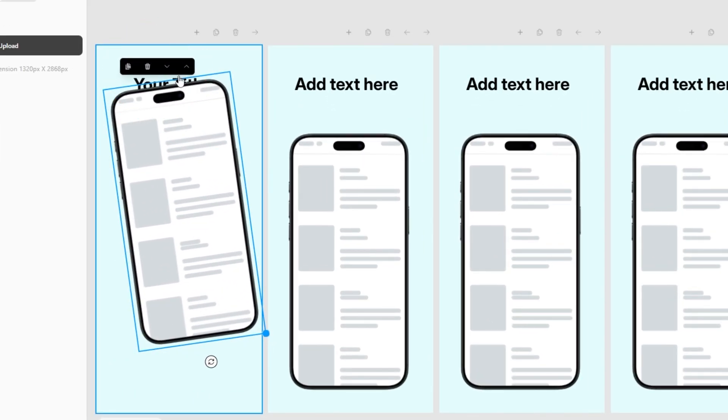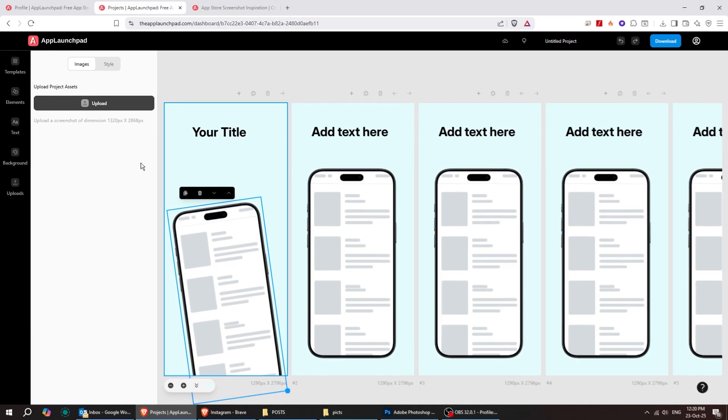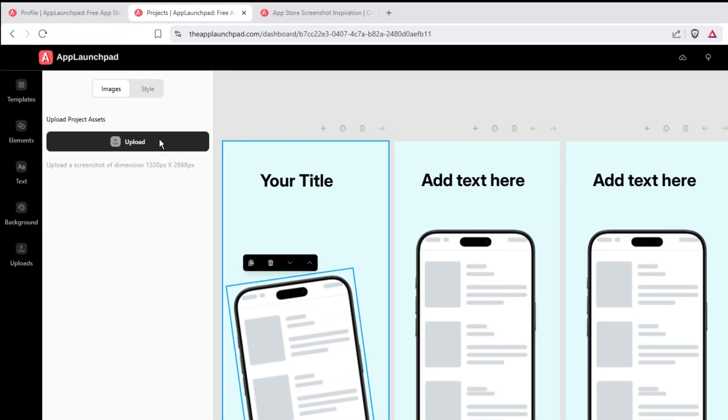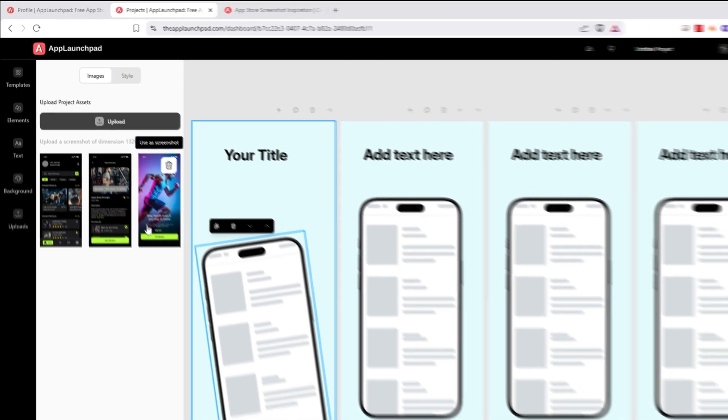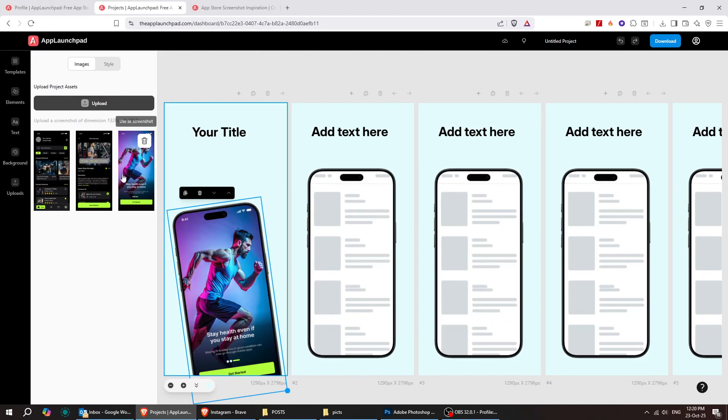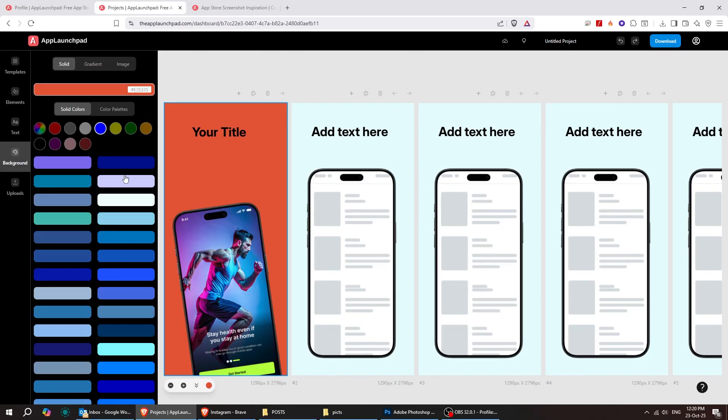With these arrows, you can move the phone backward under the text or bring it forward. Next, let's upload our screenshots and place them inside the phone. You can customize it however you want.